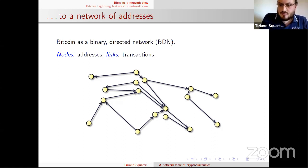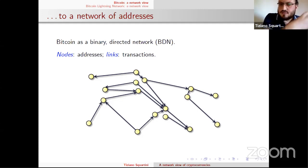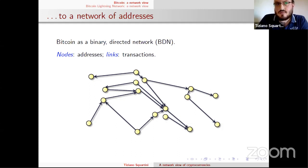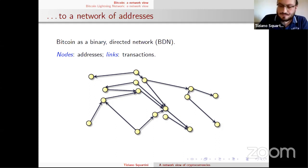If we allow for direction, we follow the flux of Bitcoin — bitcoins are transferred from address A to address J following the direction of the arrow. On the other hand, if we decide to ignore direction, a link simply indicates the presence of an exchange. This is the first representation: the address network.